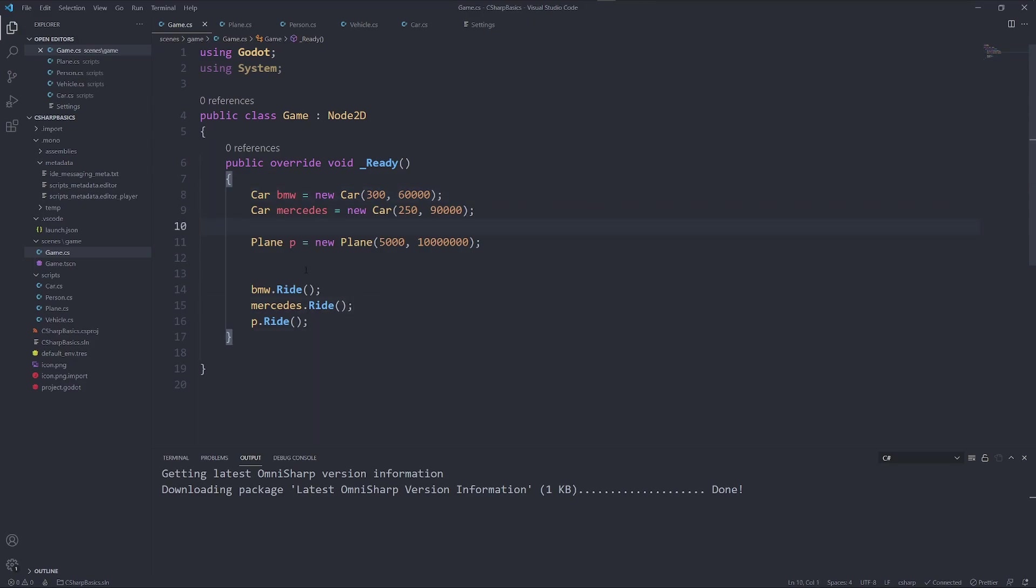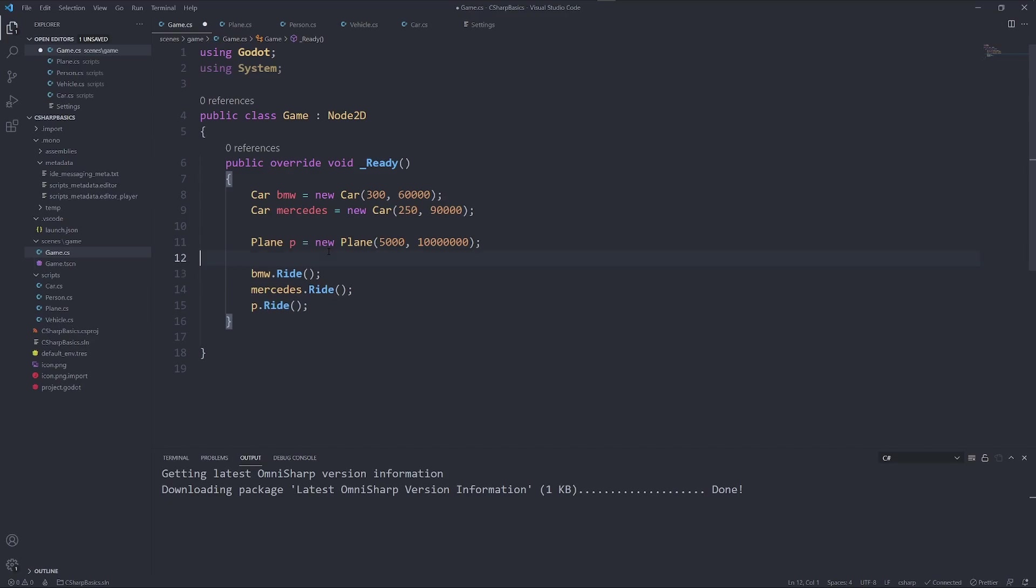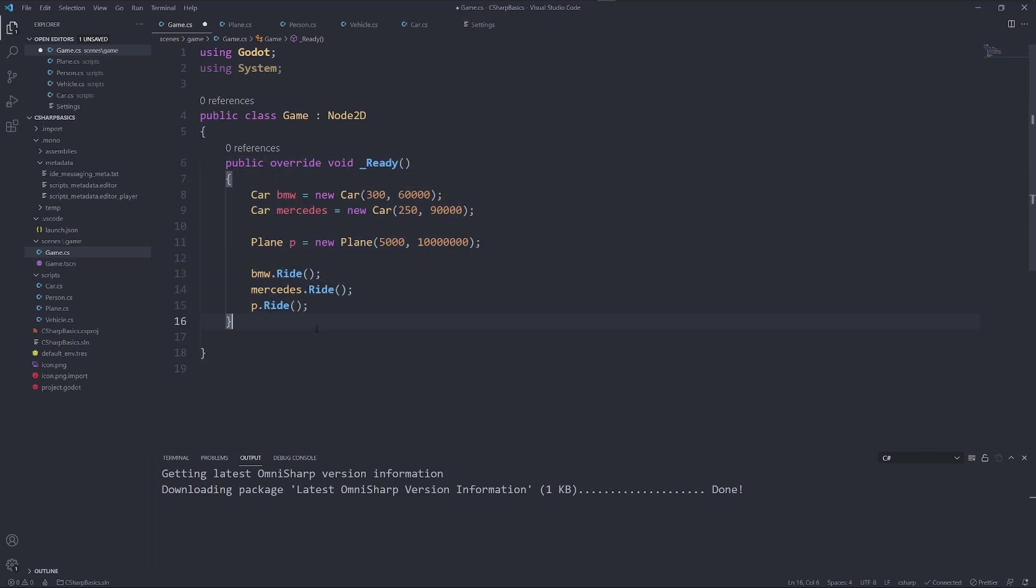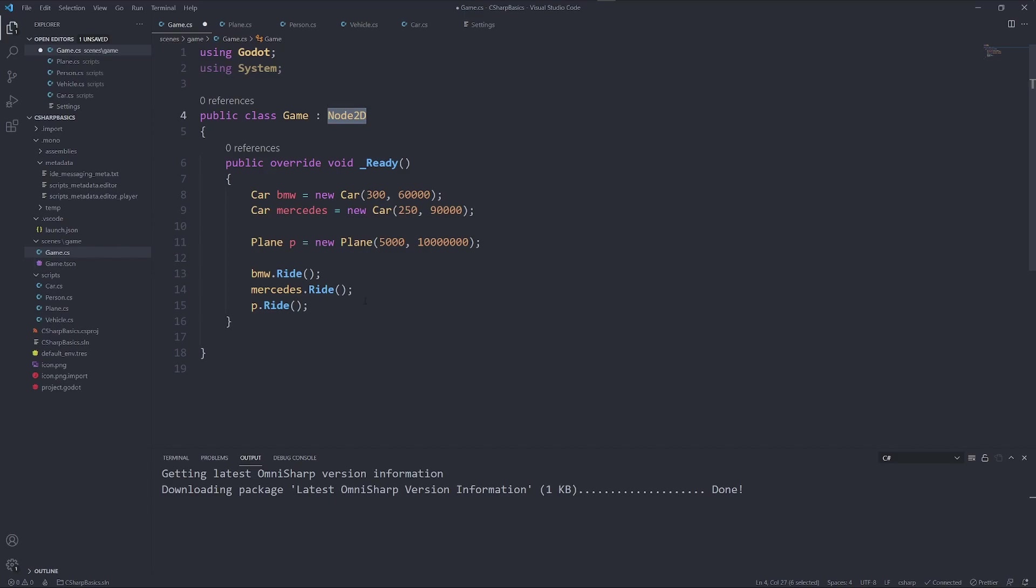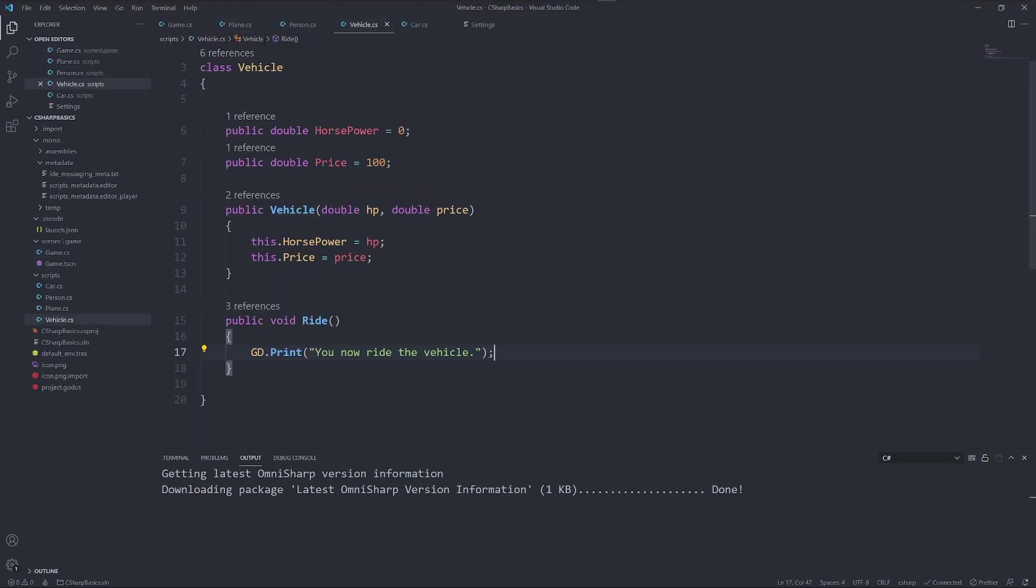What if we wanted to have something dynamic, where it wouldn't matter whether the vehicle was a plane or a car, but it would still execute this method? This is important for game dev. Look here, we have our public override void ready. Every object in our game has this method. And still they are all treated like here a node 2D. So how would we achieve something like that?